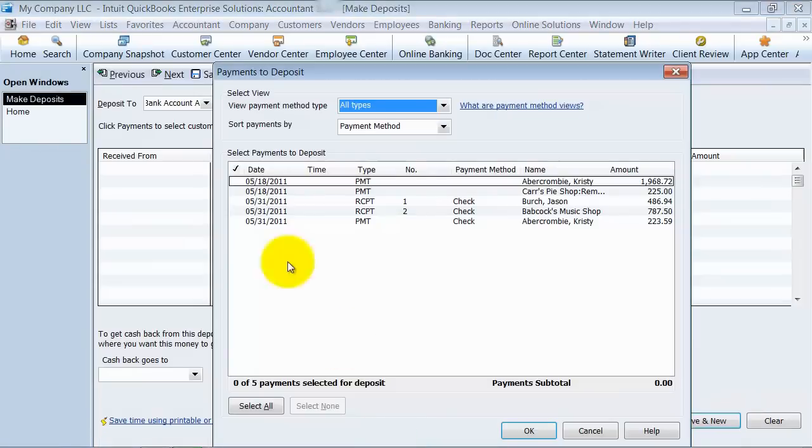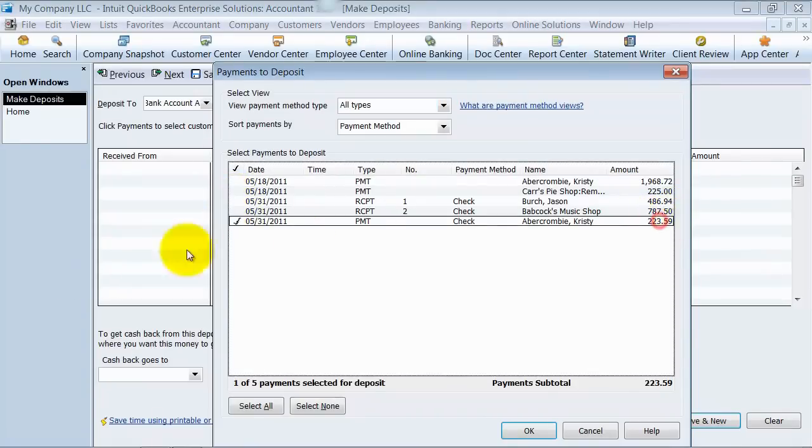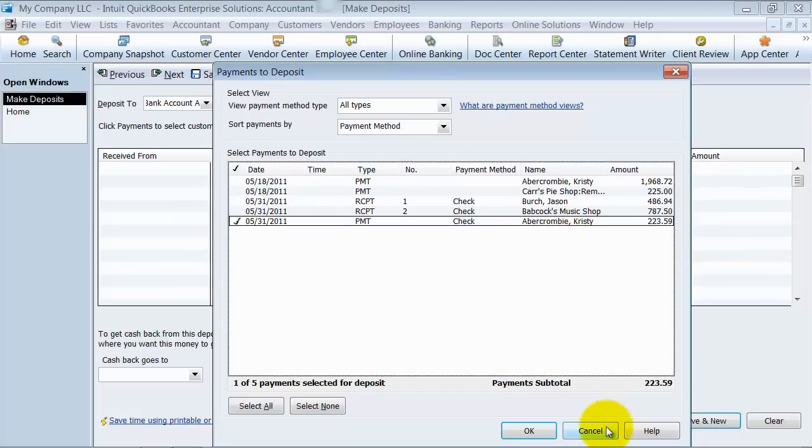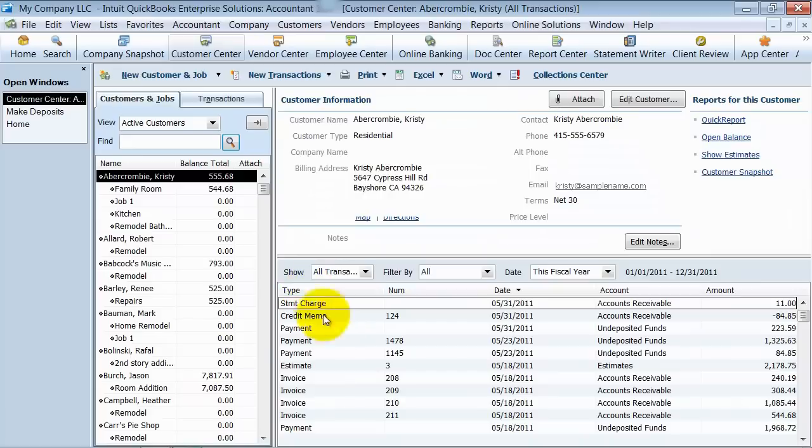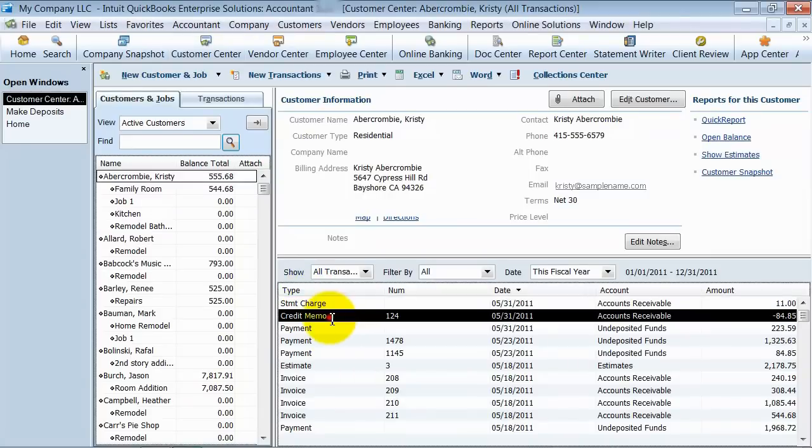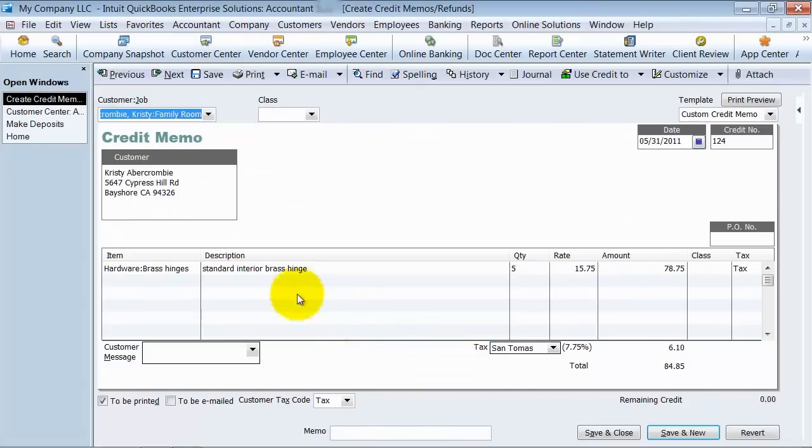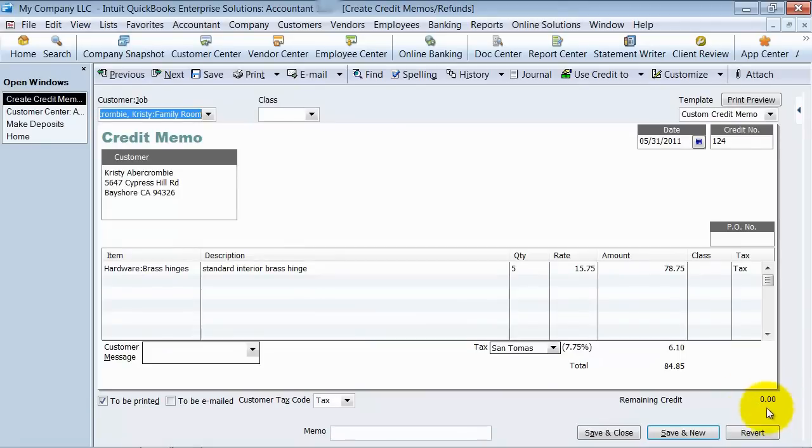Now when we go record our deposit, the check, the deposit that we're going to be putting in our bank is only $223.59. And if we go look at the customer center and we look at the credit memo here, you see that the remaining credit is zero. So this credit has been applied to an invoice now.